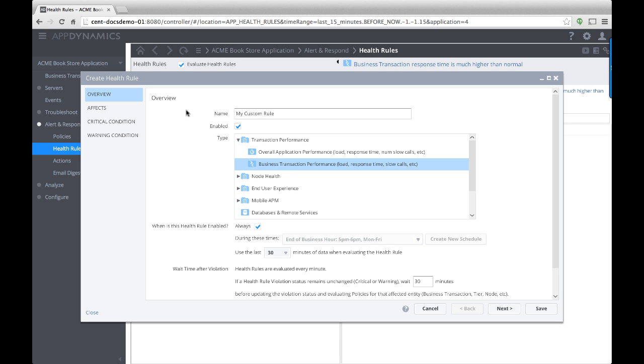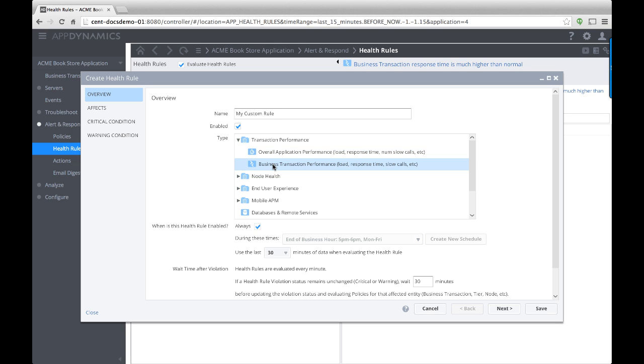AppDynamics also allows you to define your own health rules. You can monitor overall application performance, business transactions, end user experience, and more.